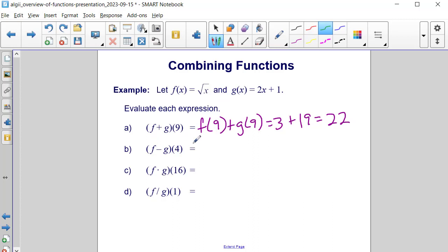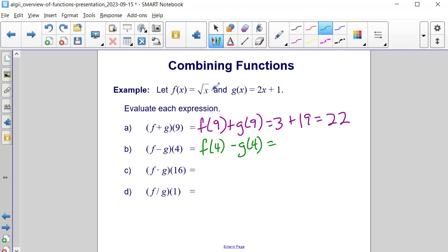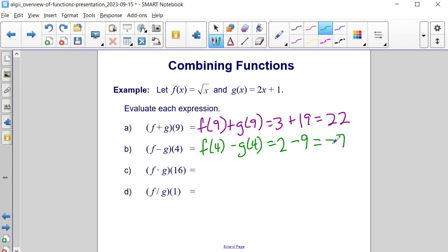Now let's look at f minus g of 4. That means we are taking f of 4 and subtracting g of 4 from it. So f of 4 — the square root of 4 — is 2. And then we're subtracting: 2 times 4 is 8 plus 1 more is 9. When we do 2 minus 9, we end up getting negative 7.